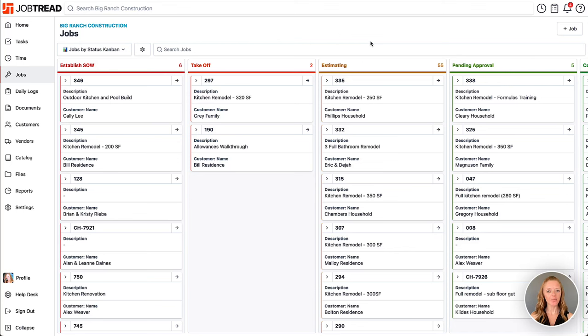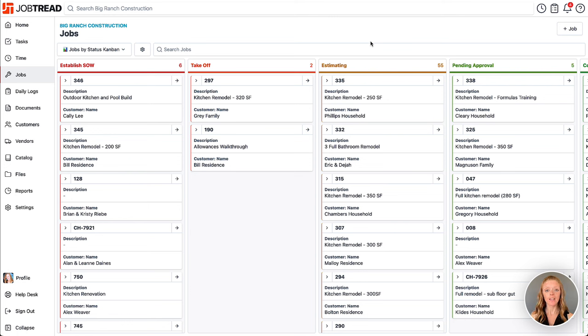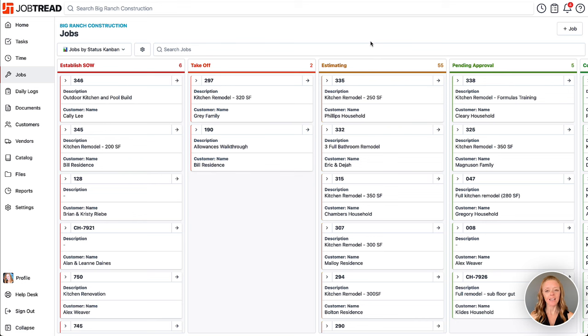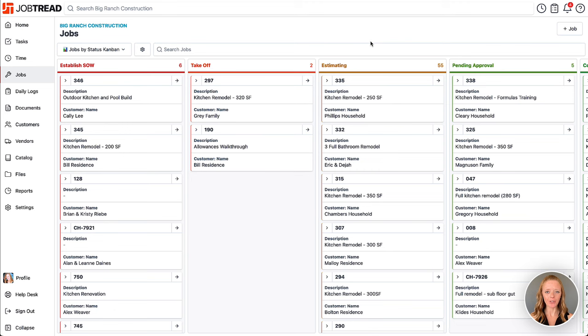Enhance your job dashboards by adding a cover photo that will also carry over to your customer and vendor portals. This photo should be a landscape format, and 16 by 9 is the right size. If you cannot get it to a 16 by 9 size, don't worry—the system is going to crop it for you.